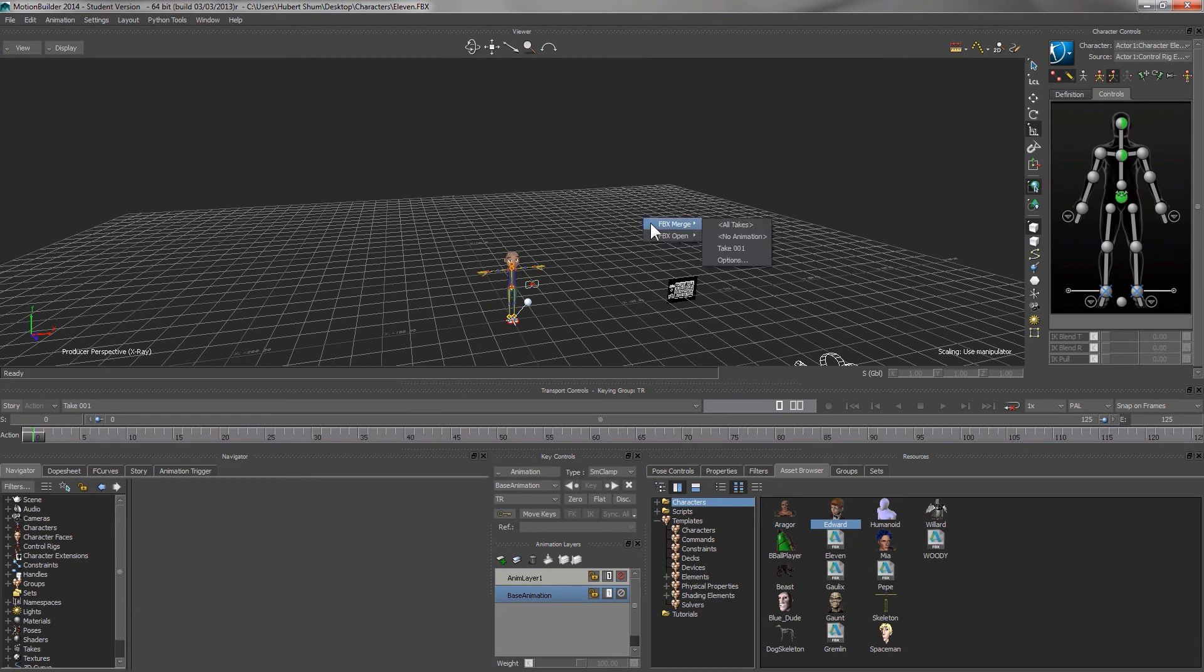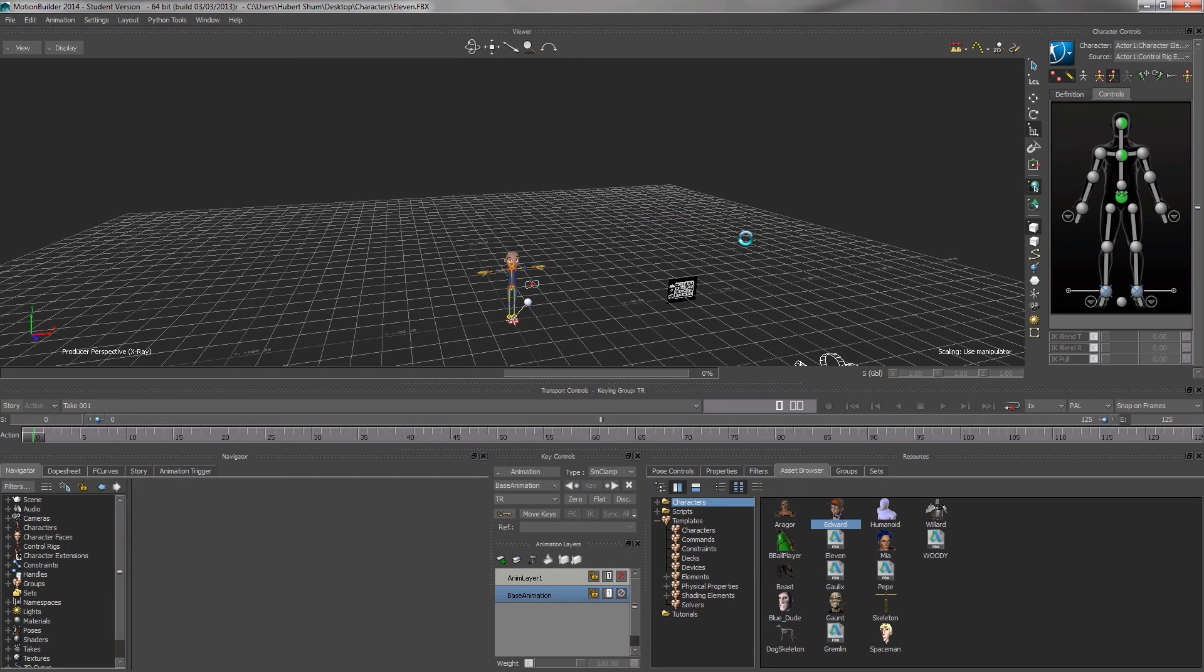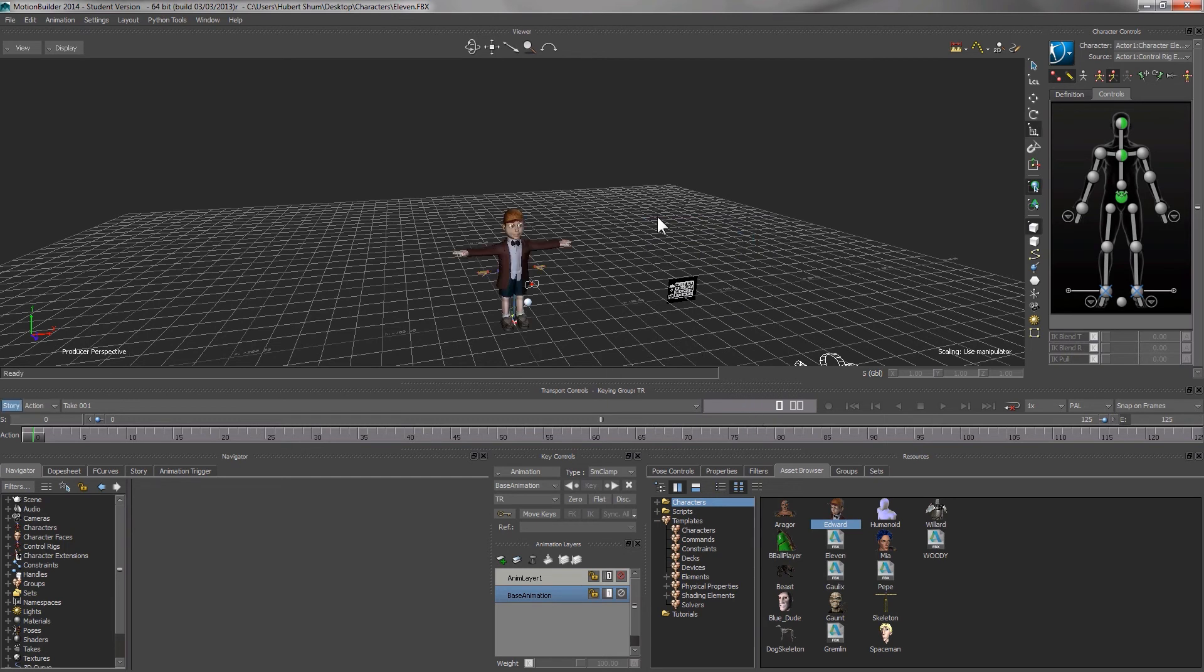If we wish to add in more characters, we select FBX merge this time and no animation. This is because we wish to merge two FBX files into one which is now presenting in our scenes.